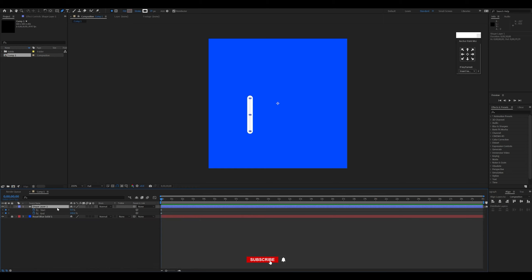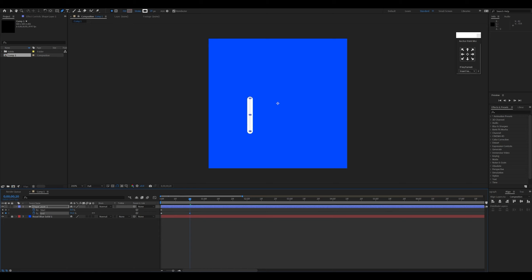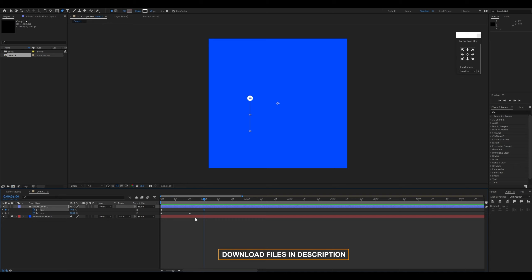I'll add two keyframes — one at the start and one at the end. Pressing U on the keyboard shows only those keyframes. I'll change the end value from 100 to 0.5 to make a small dot at the bottom, then go to around frame 20 and increase it to 100. A couple frames later I'll set the start value to 99.5.